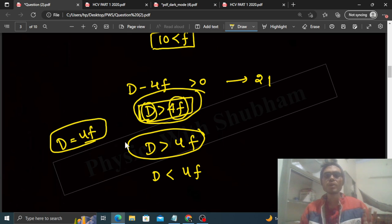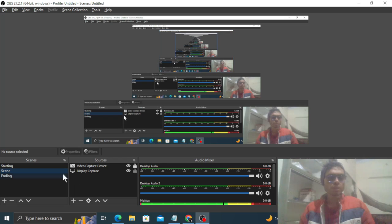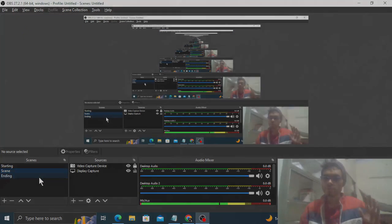This is simple. Remember 4f and D, how we compare them. I think you have understood. Keep working hard. Best of luck.